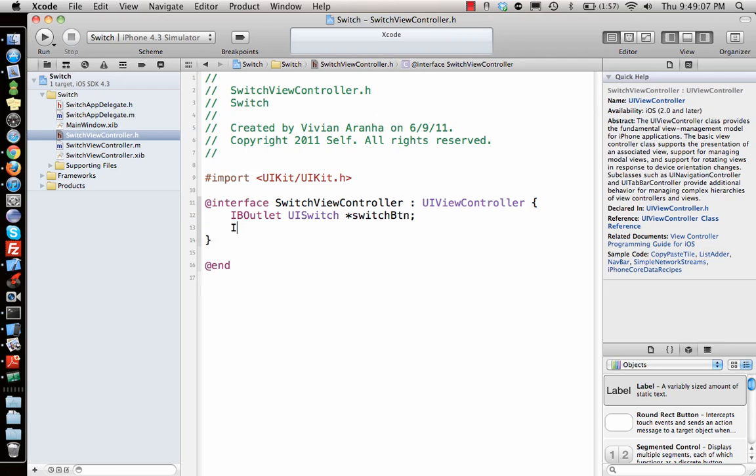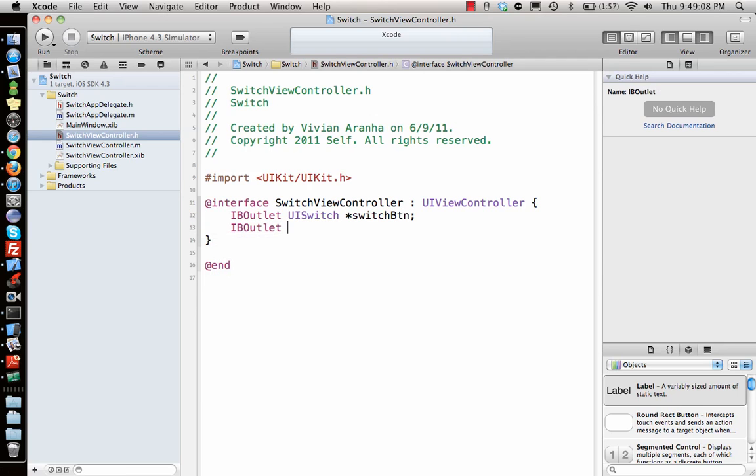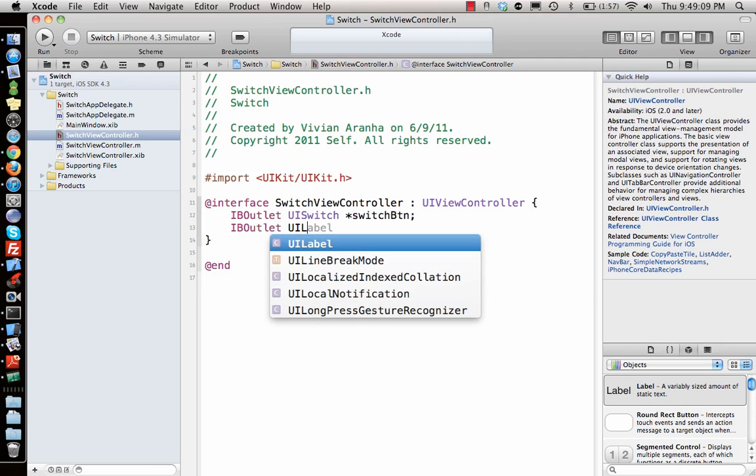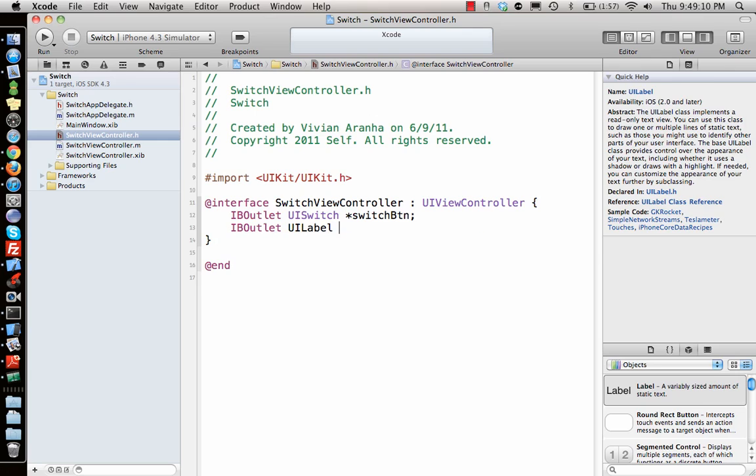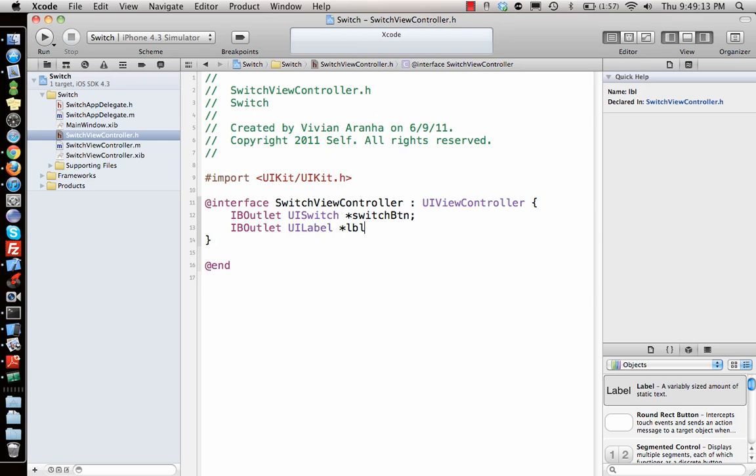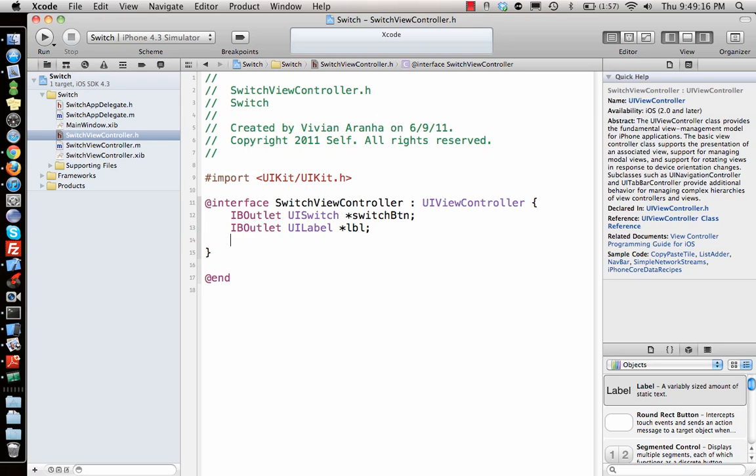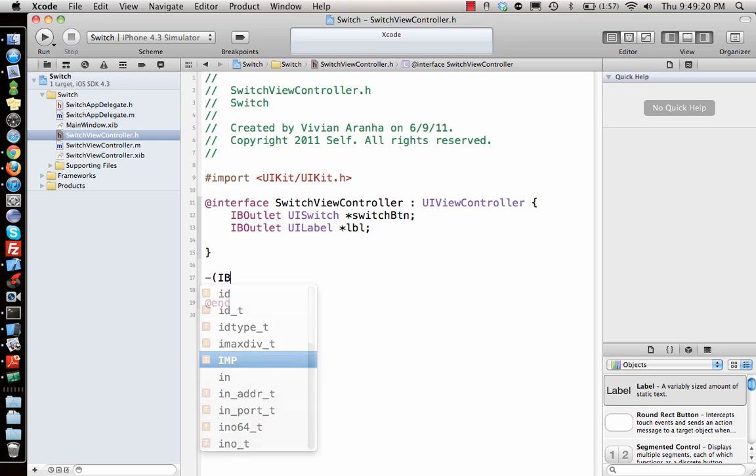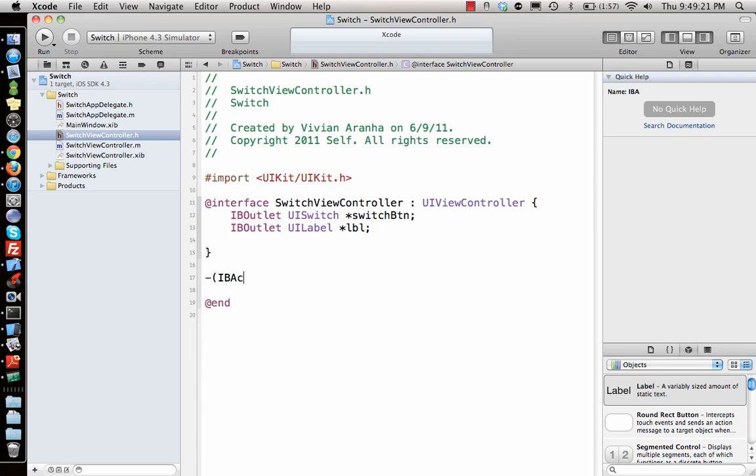And IBOutlet UILabel star LBL. And then I need to write a function IBAction which is called when the switch value changes, so I say switchChanged.